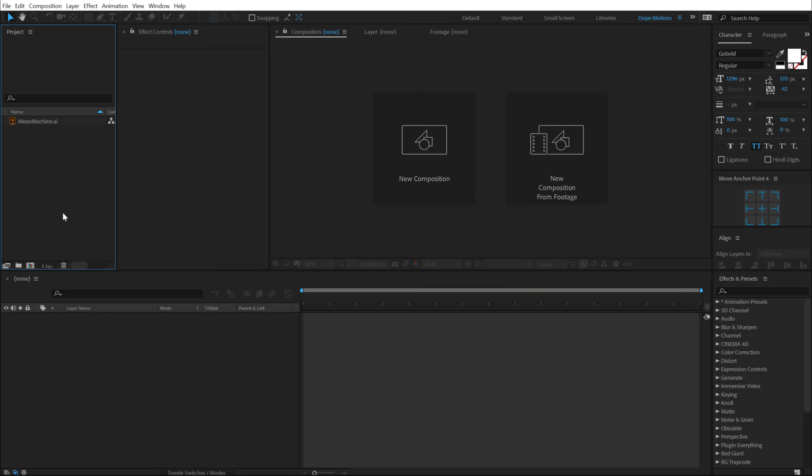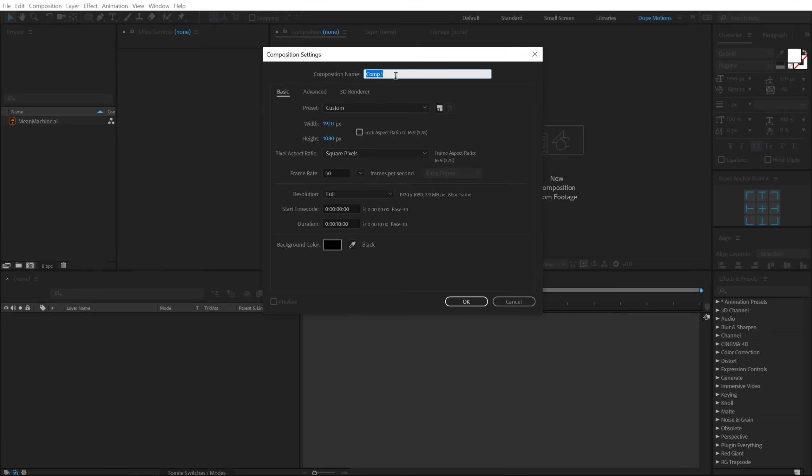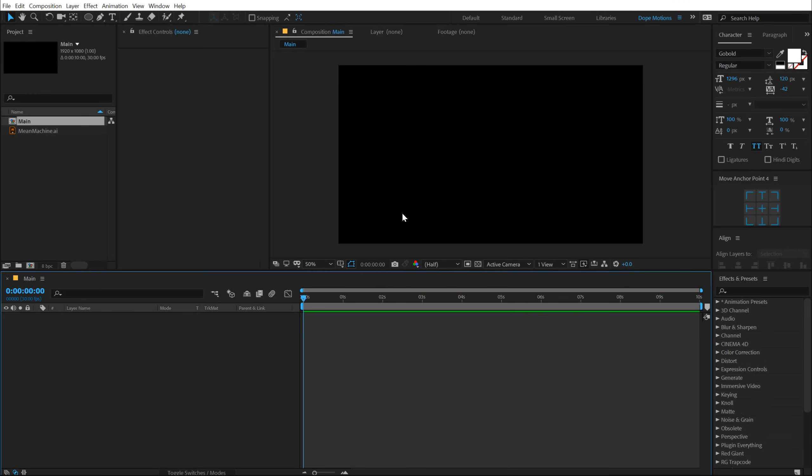Alright guys, so here we are in After Effects. Let's start by creating a new composition called Main, just like we always do: 1920 x 1080, 30 fps and 10 seconds long. Hit OK.